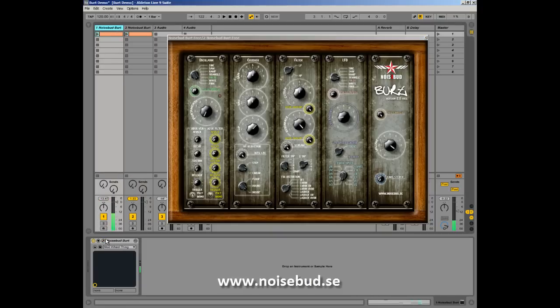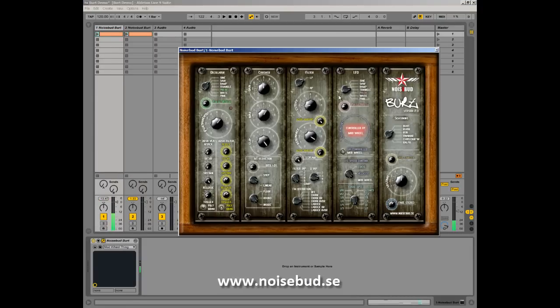Now let's go to the paid version. Everything is the same until we get to the LFO amount, where you can decide to control the LFO by the mod wheel, which is pretty cool. You can also set the LFO speed to the mod wheel. In the free version, you just have static and velocity. Now you can set the speed with the mod wheel as well.